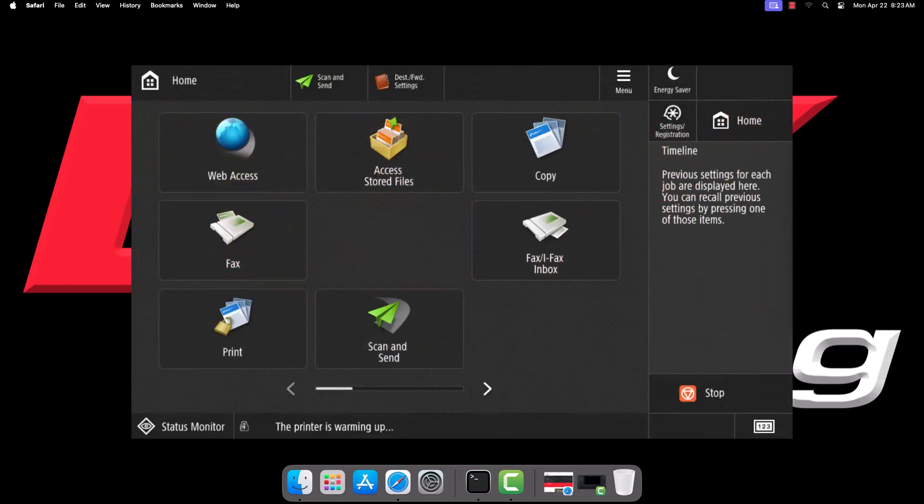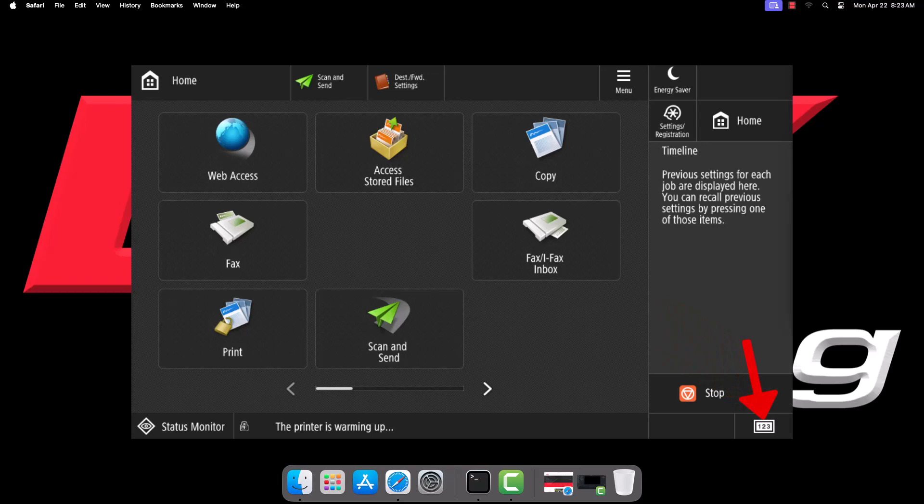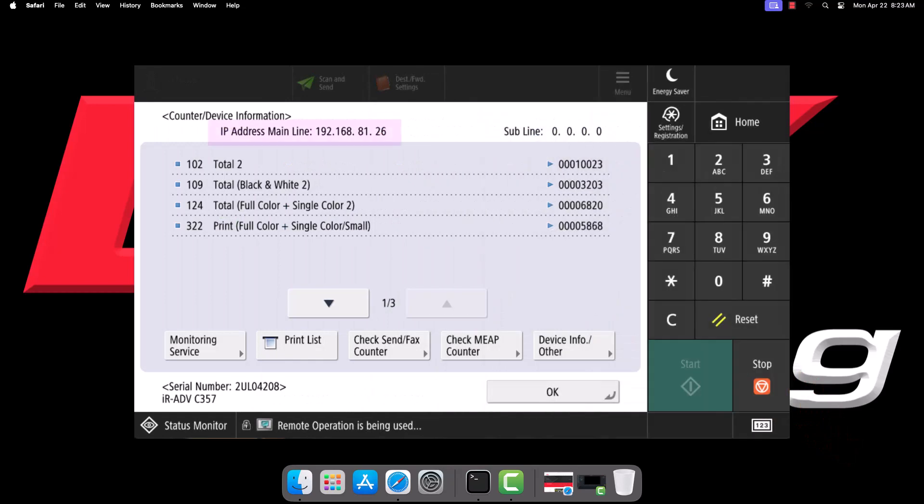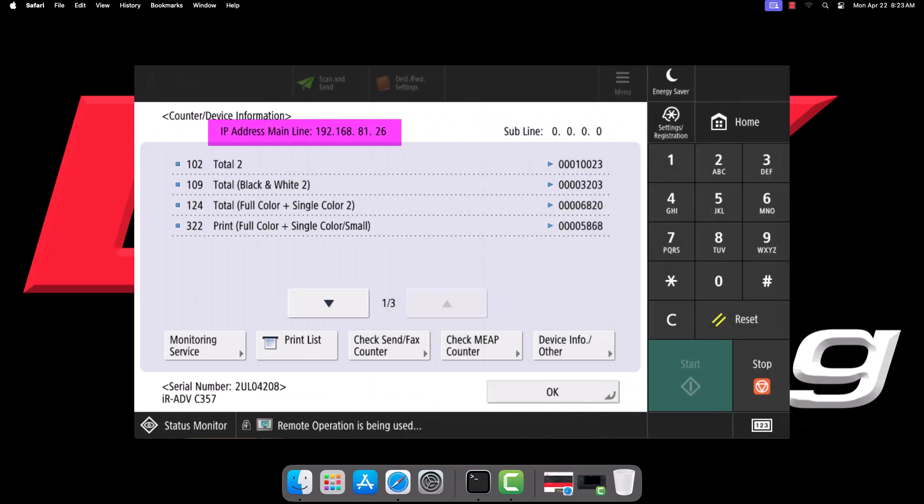On newer devices, tap the 123 button in the bottom right of the screen or press the physical 123 button next to the screen. The IP address will be listed at the top of the counter's screen.